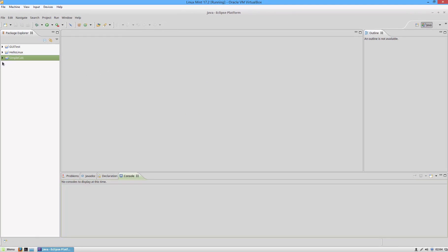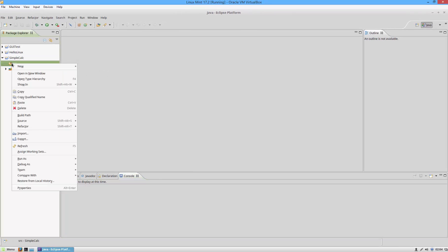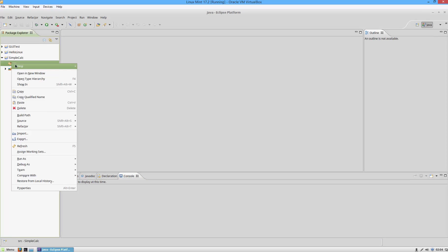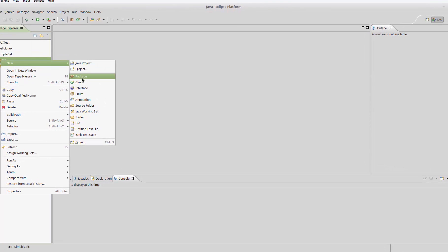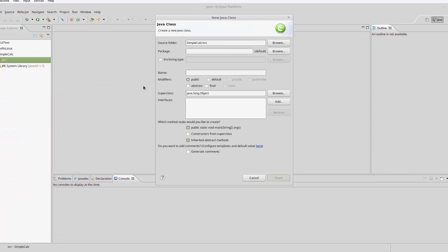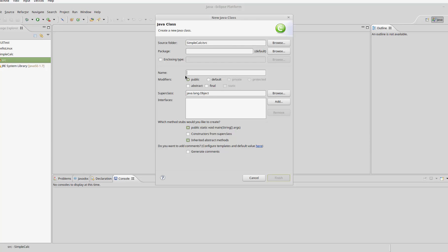I'm going to expand simple calc, right-click the source file, hover over new, and then select class. I'm going to call it main and make sure it includes the main method here, then click finish.